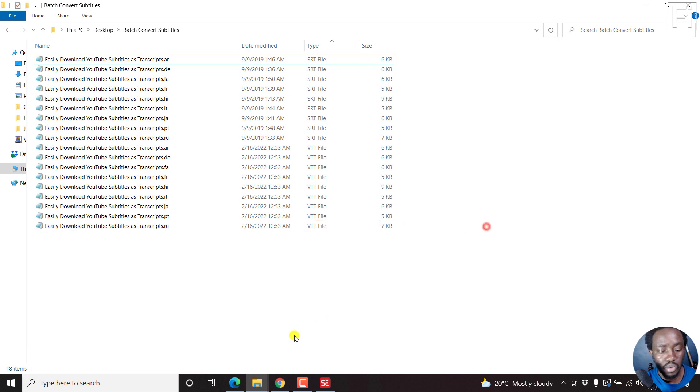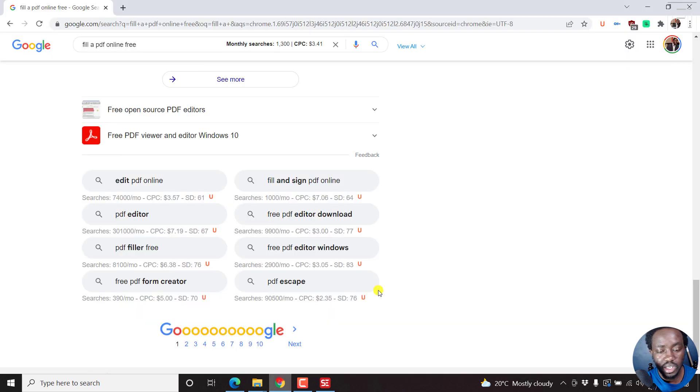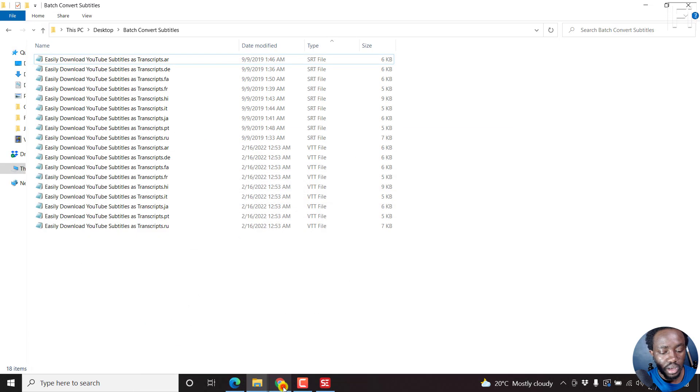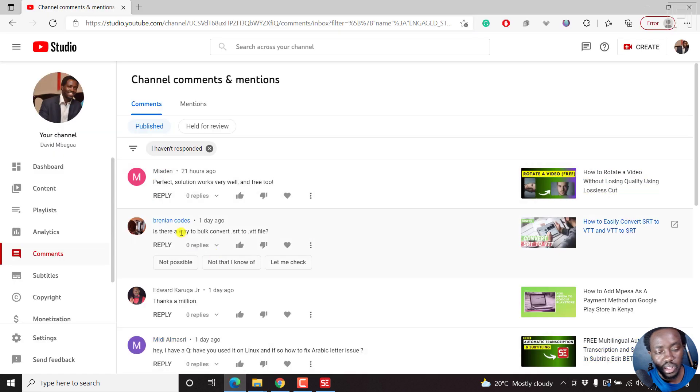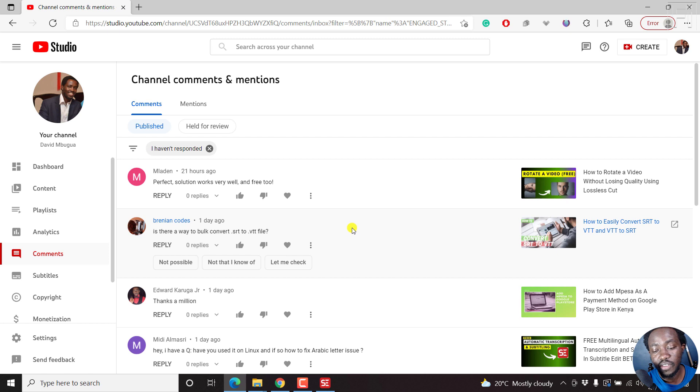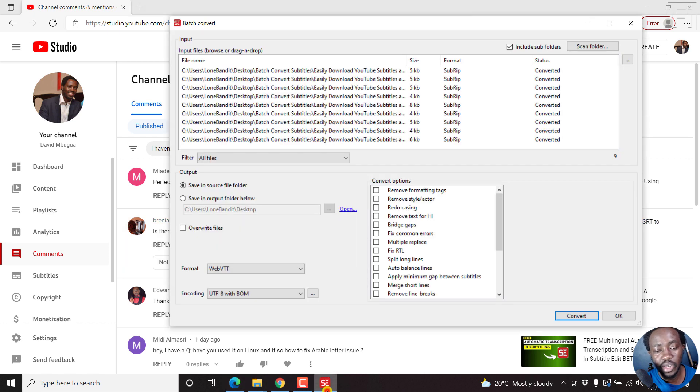I believe that this particular video has basically answered this question: Is there a way to bulk convert SRT to VTT files? Yes, there is. Inside Subtitle Edit, it's free, it's easy, it's fast.